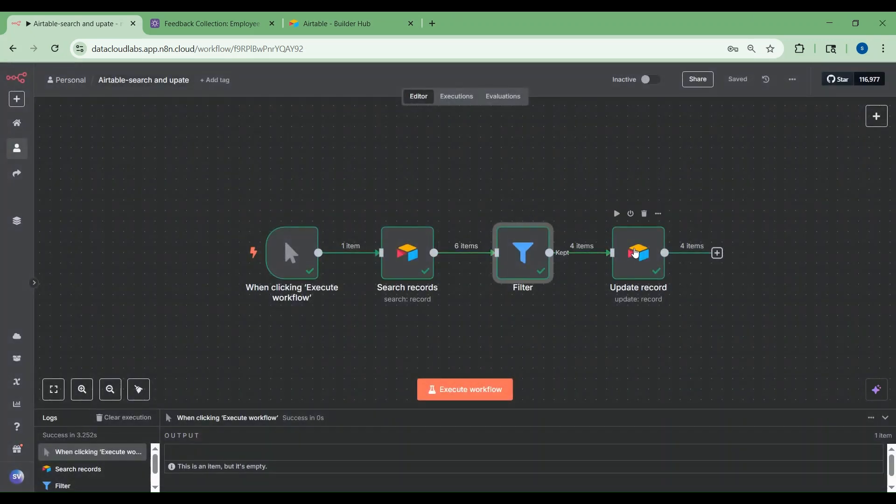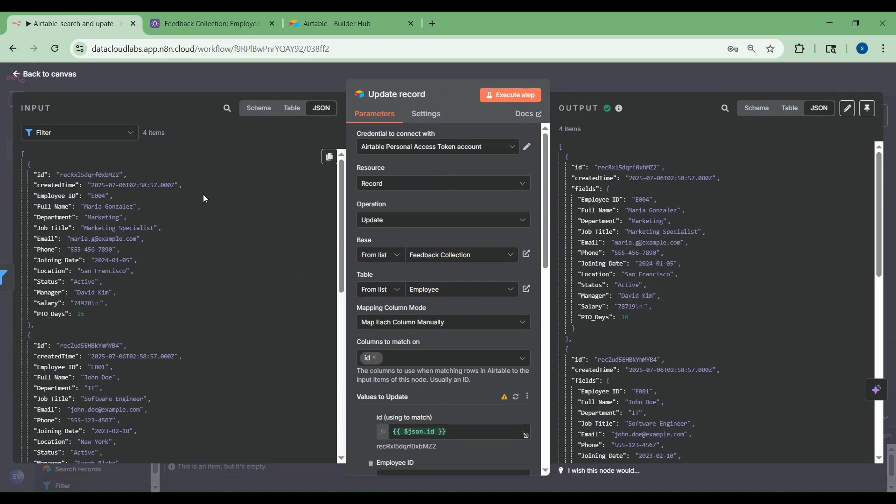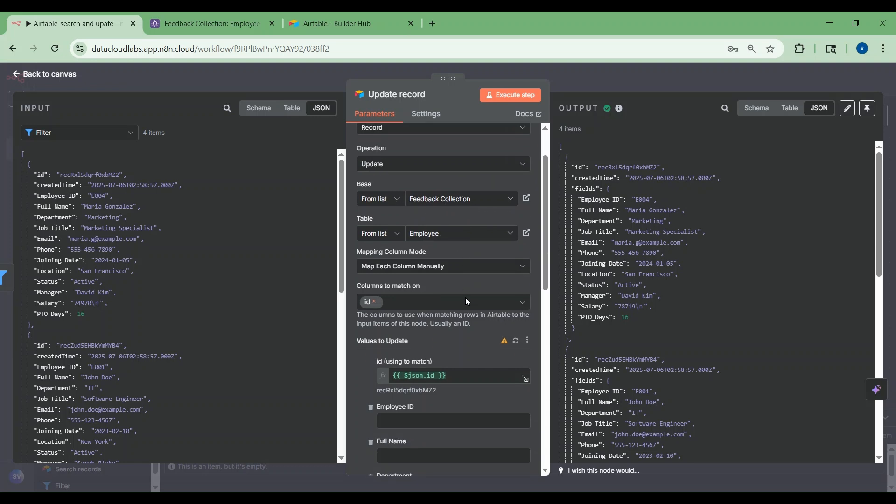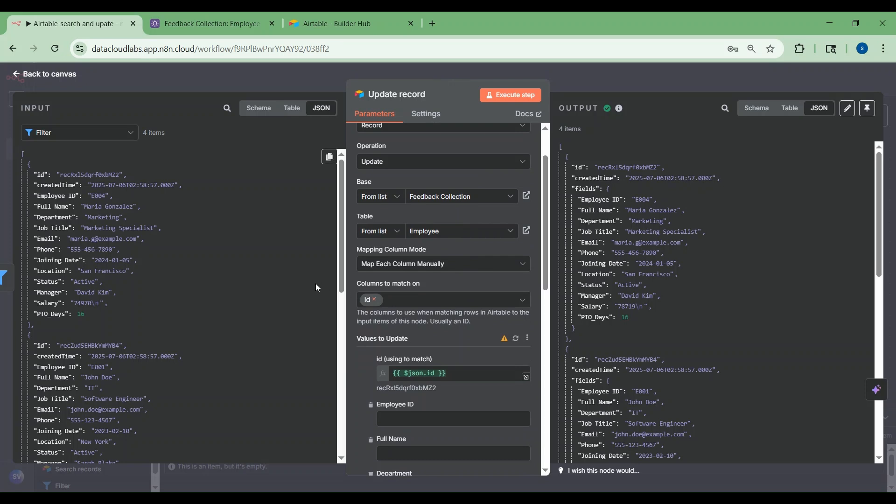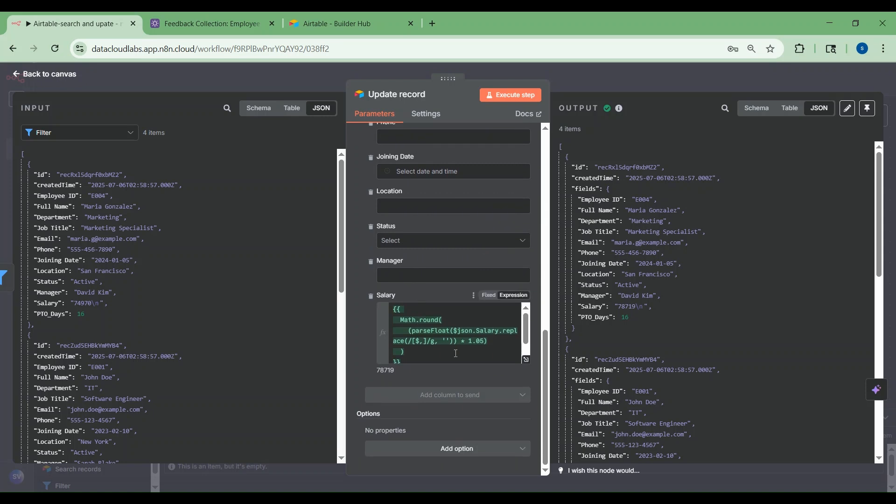Then I'm updating the Airtable employee table. Once it picked all the active records, the operation I'm doing is update. The base I'm using is feedback collection and the table is employee table. It will match on ID and then it will update the salary with an increment of 5%.